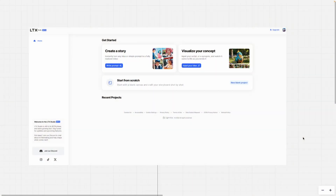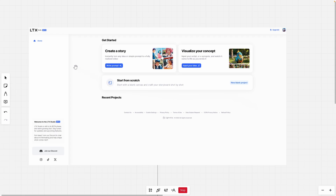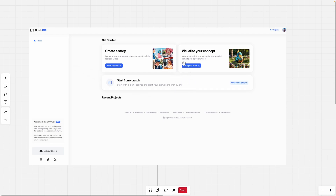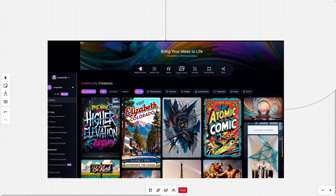In this video I will show you a brand new AI video generator tool called LTX Studio. LTX Studio is completely free to use and I will leave a link for it in the video description below. I will show you all the features it has to offer. For the reference images I will use Leonardo.ai to generate them.